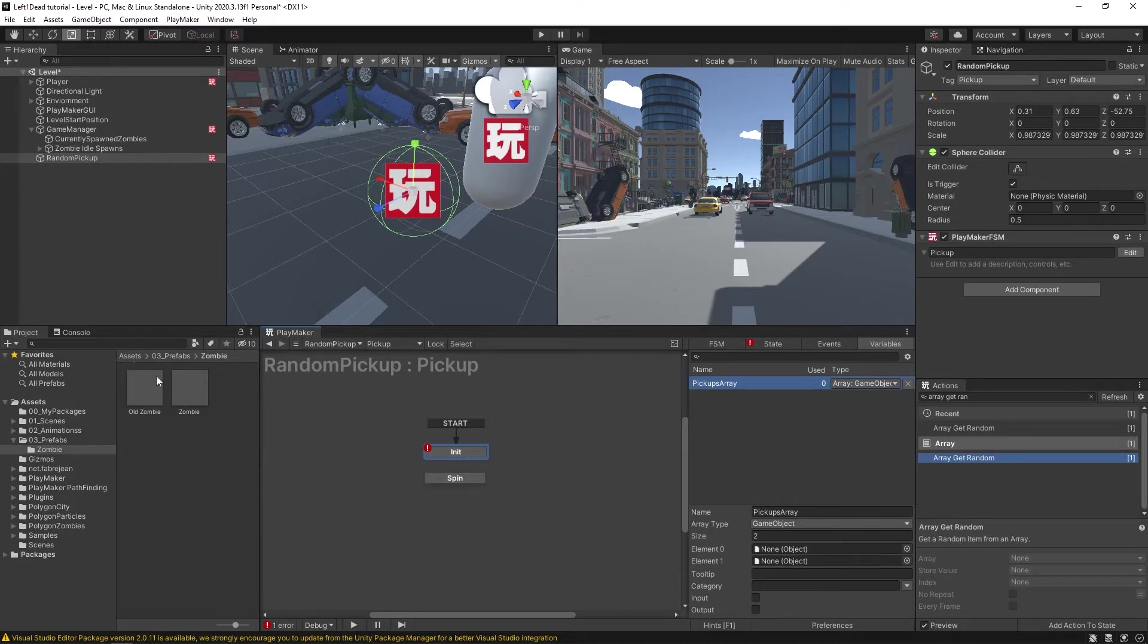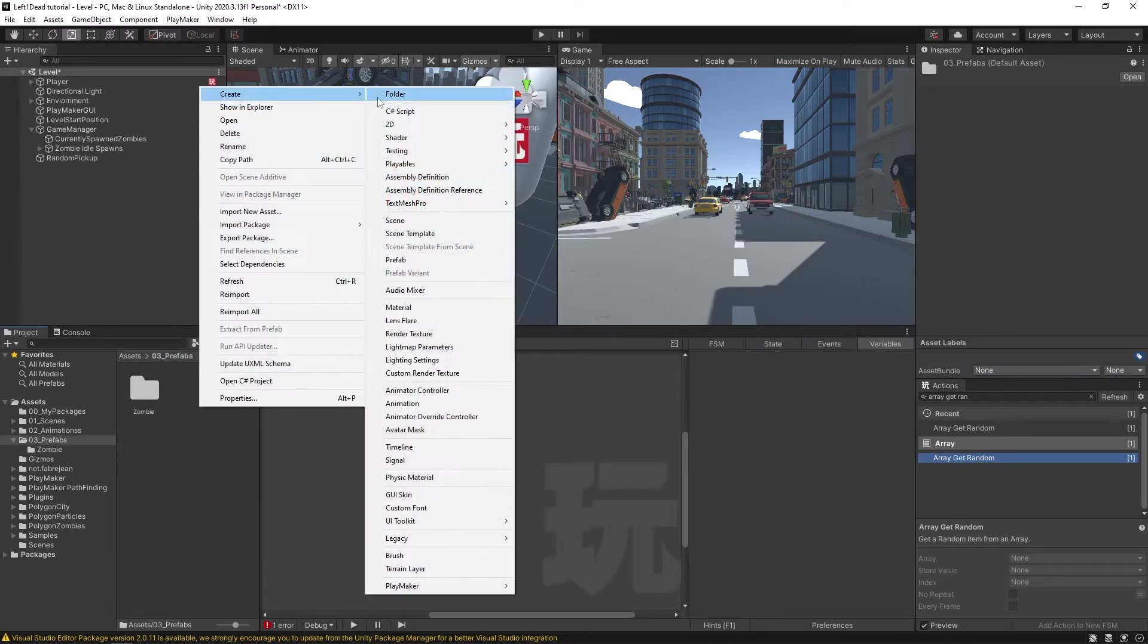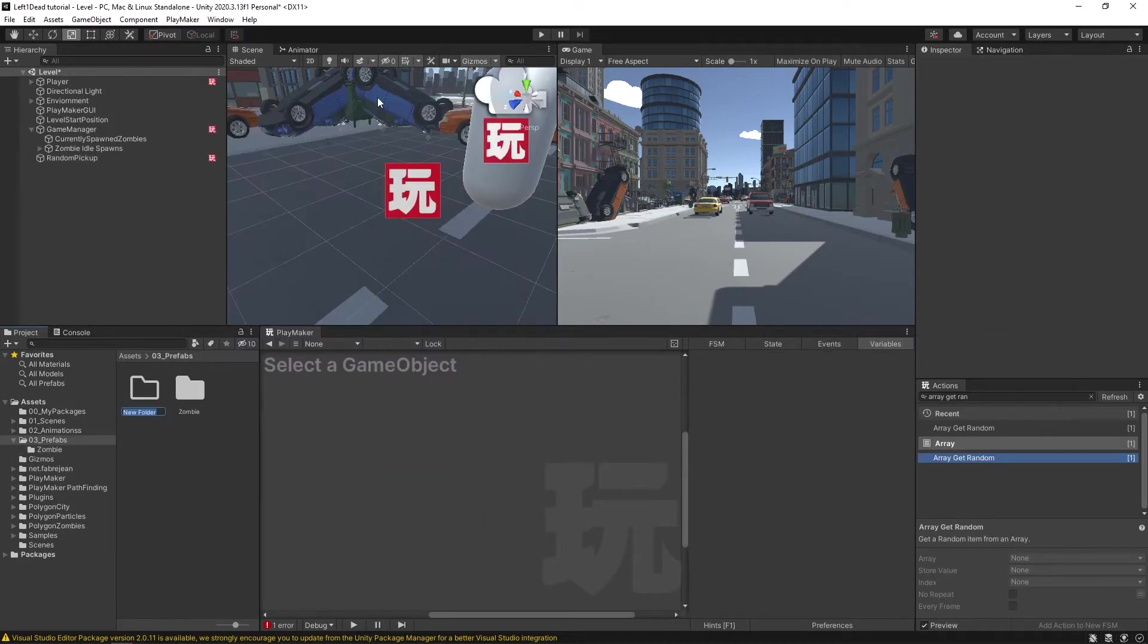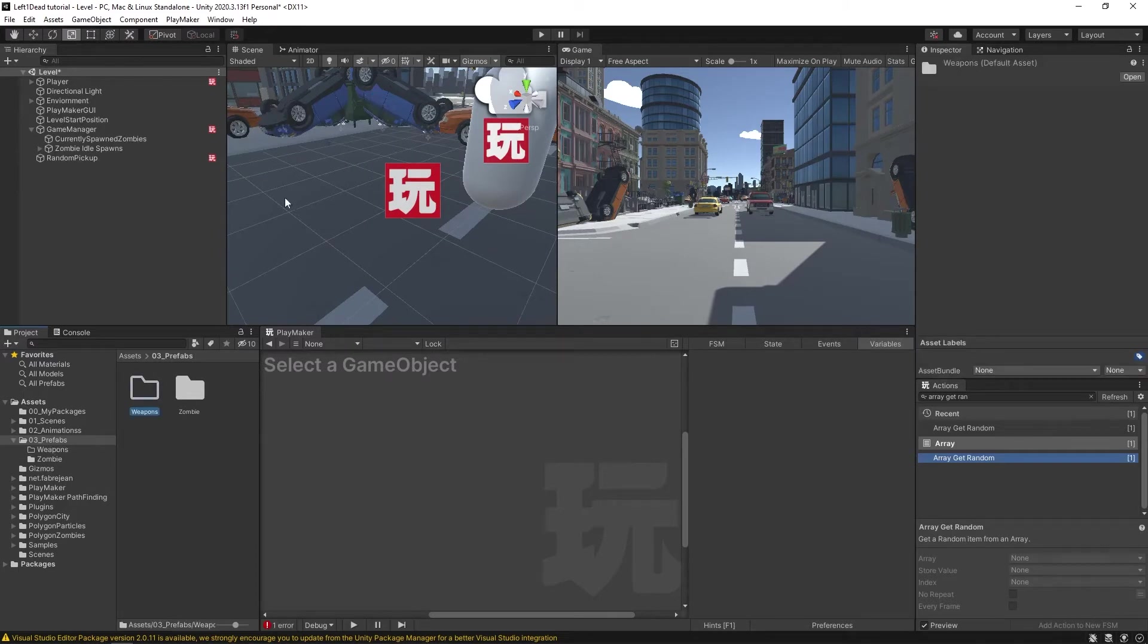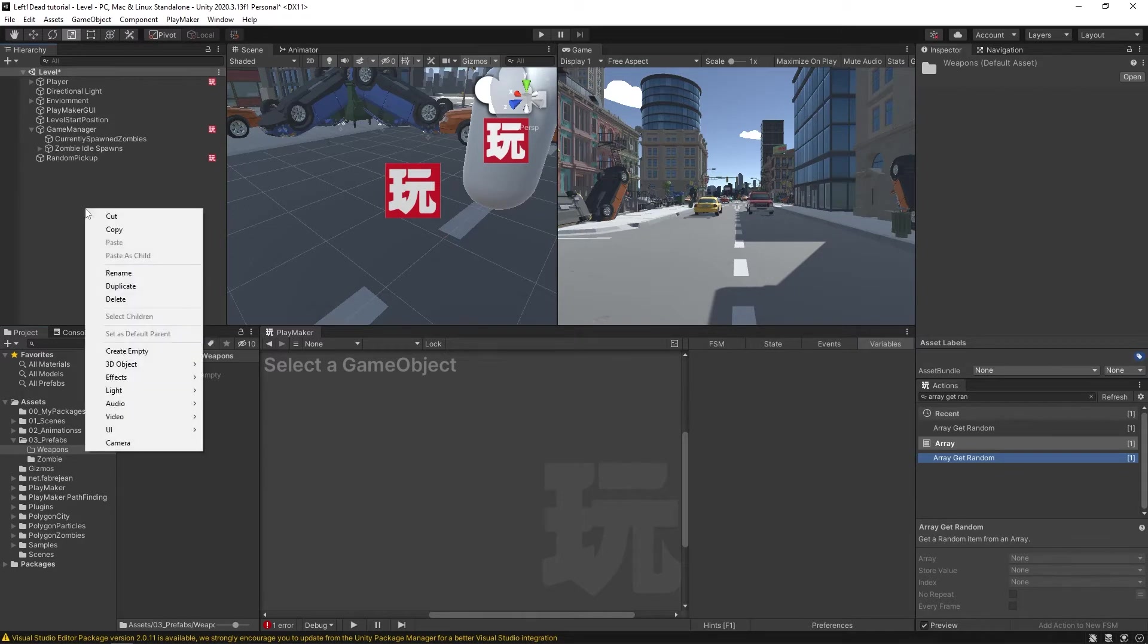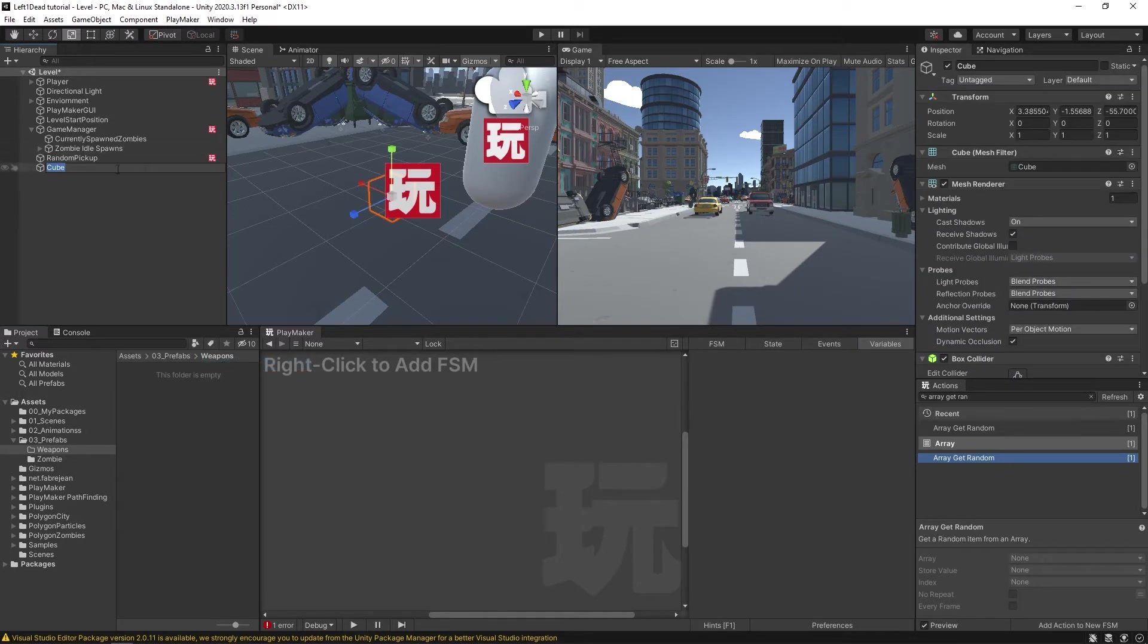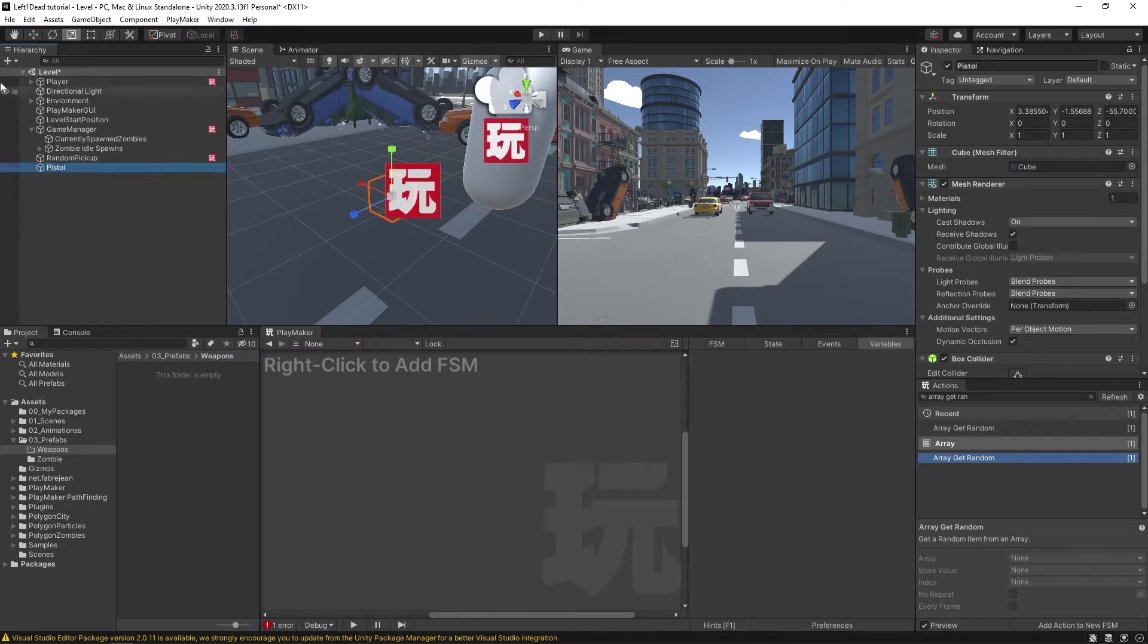So for now, what I'll do is I'll come over here to prefabs folder, create a new folder, and call this weapons. And then inside of our weapons folder, this is where we'll put the weapons prefabs that our character will be able to pick up. What I could do for now is come over here, 3D object, let's just do a cube, and we'll call this pistol.